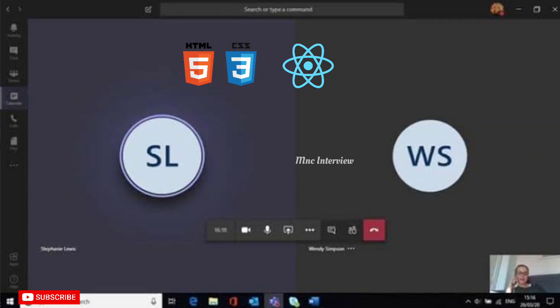Can you share your screen? I have some logical questions for you. Yes, okay, I can see your screen. Choose any online compiler, whatever you want. Reverse this array without using predefined methods.